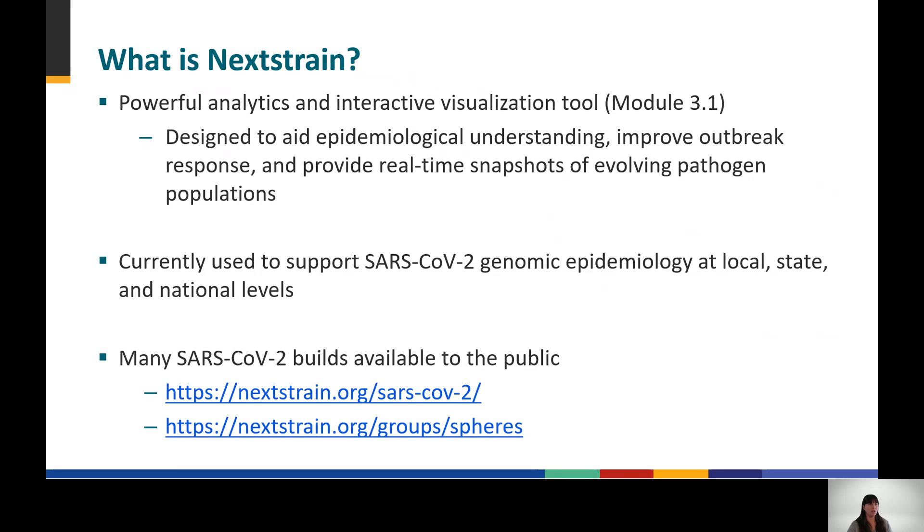A Nextstrain build contains the required information to visualize a phylogenetic tree within this tool. The Nextstrain team maintains a list of builds on their website, and the CDC's SPHERES Consortium maintains builds for all 50 states, plus Washington, D.C., and Puerto Rico. All of these draw genome sequence data from open, public databases. Links to these and other available builds can be found in the Additional Resources section of this module.